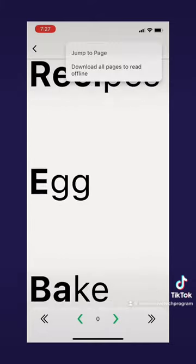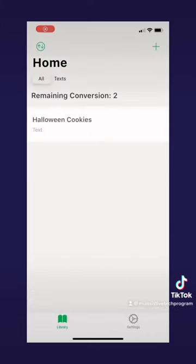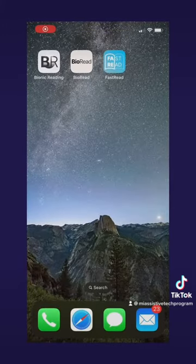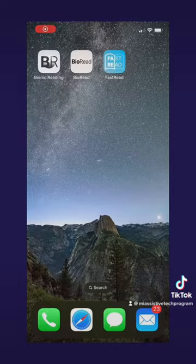At the top right there are three dots that allow you to jump to a page or download pages. That's BioRead — now let's go to FastRead.